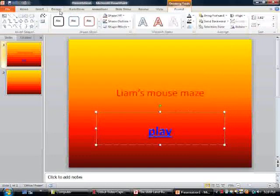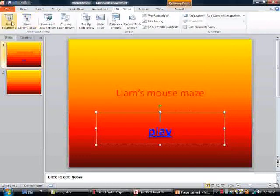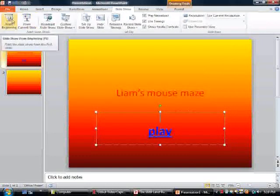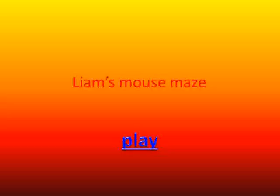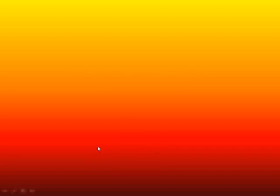Now we're going to test it. Go to slideshow, play from beginning.